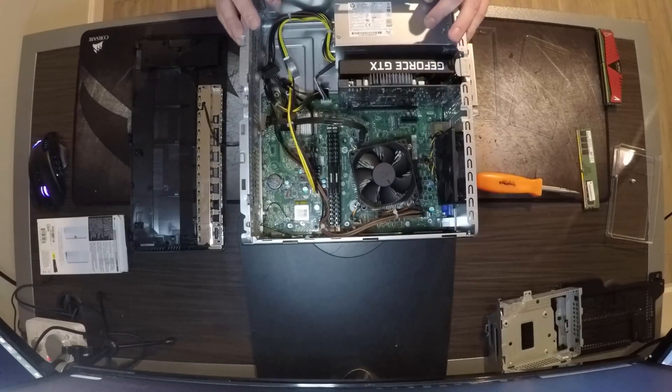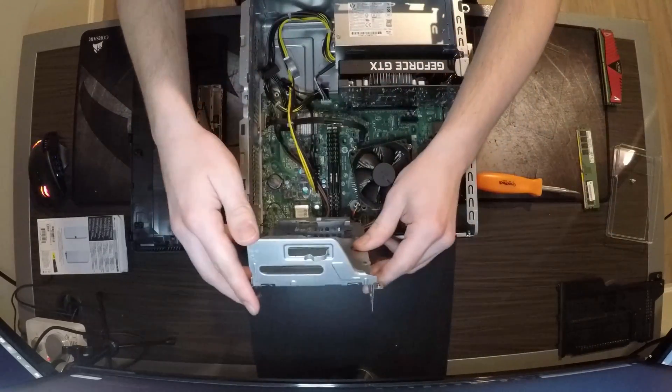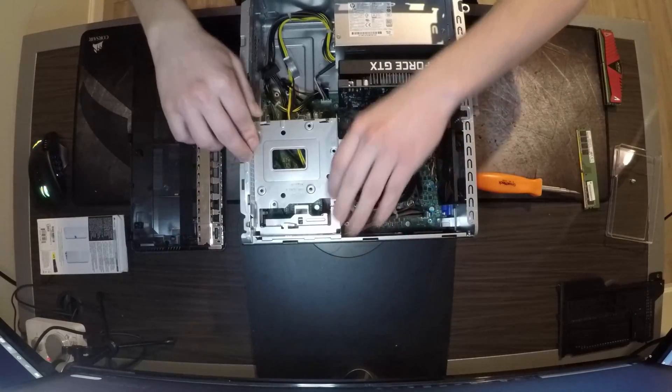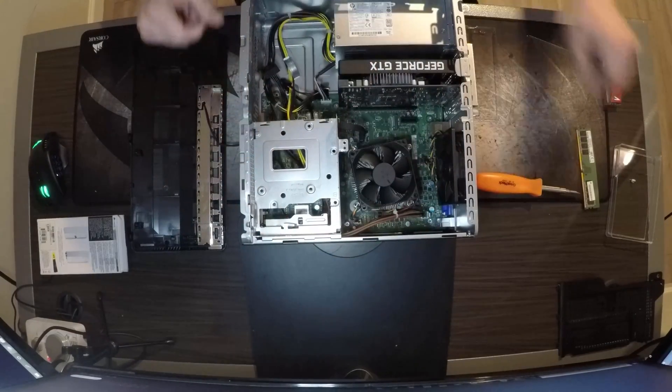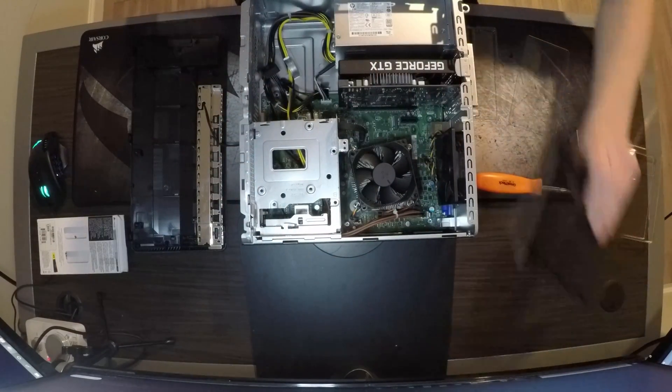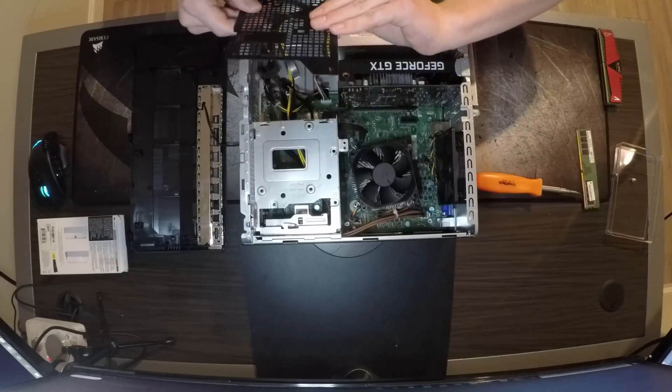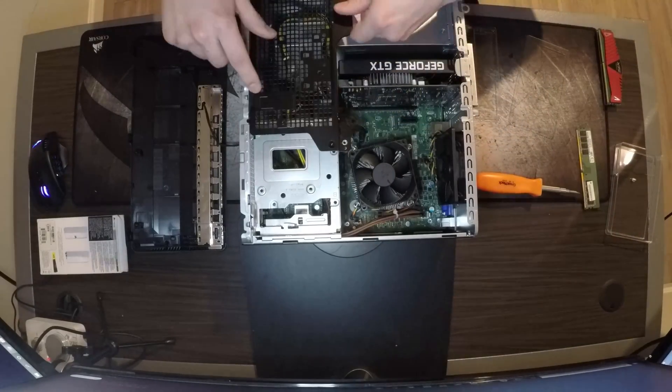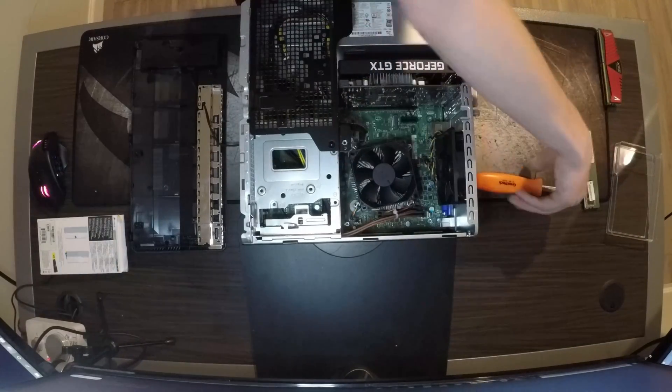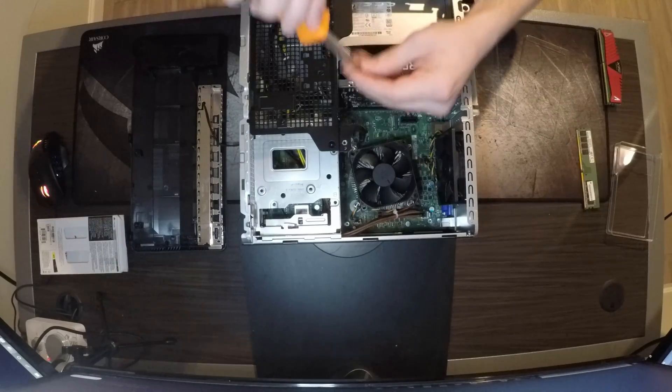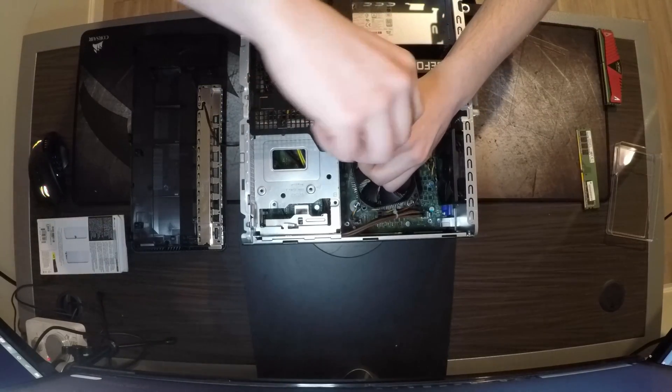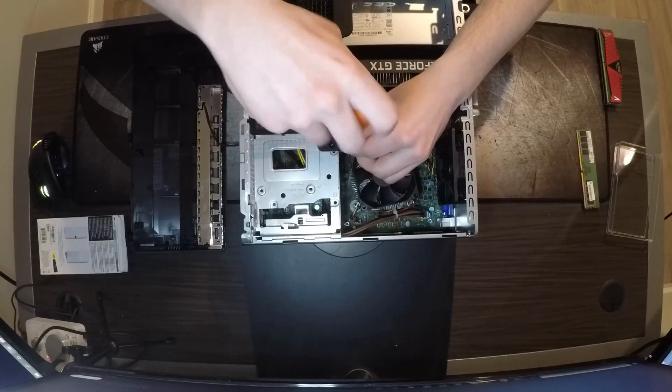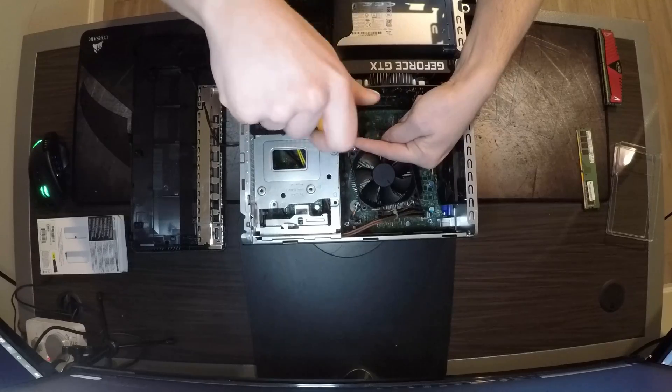Let's get all the stuff back together. This has those little tabs you line up first. Push that down. Same with this. The one bolt goes right here.